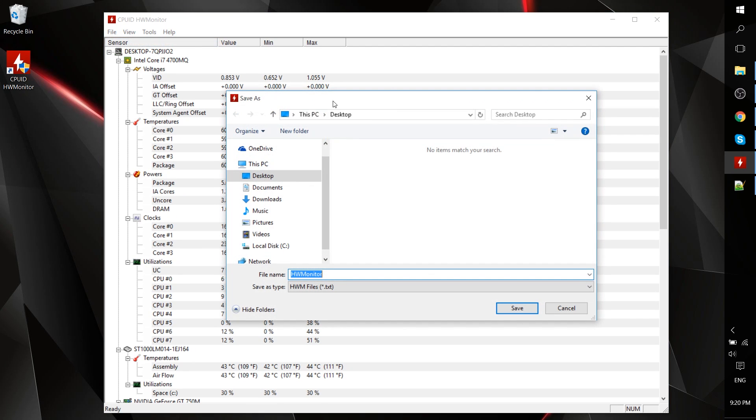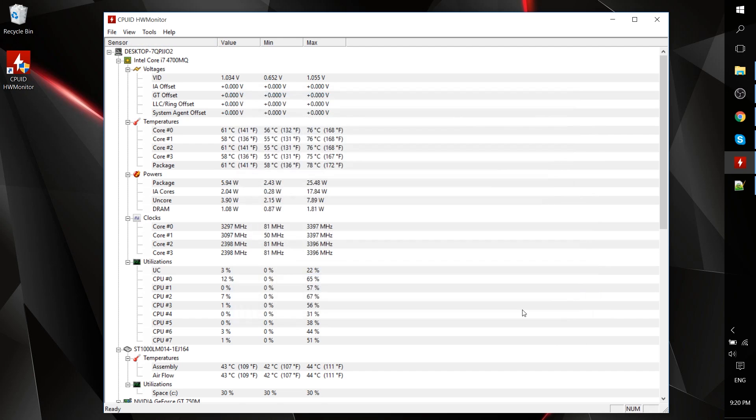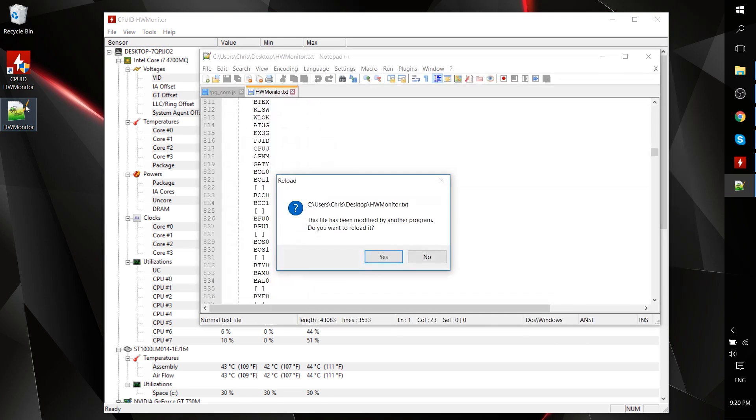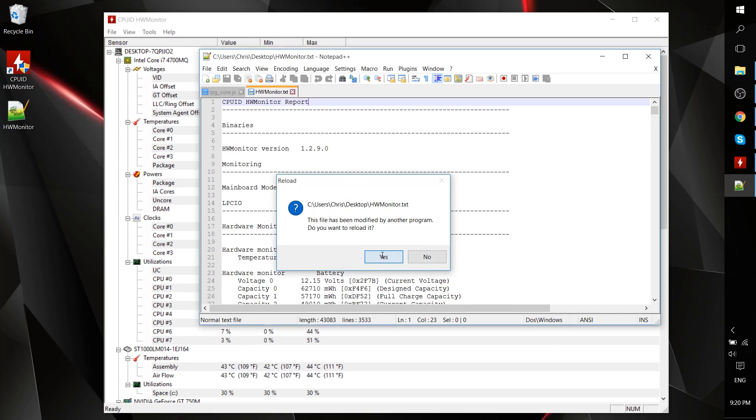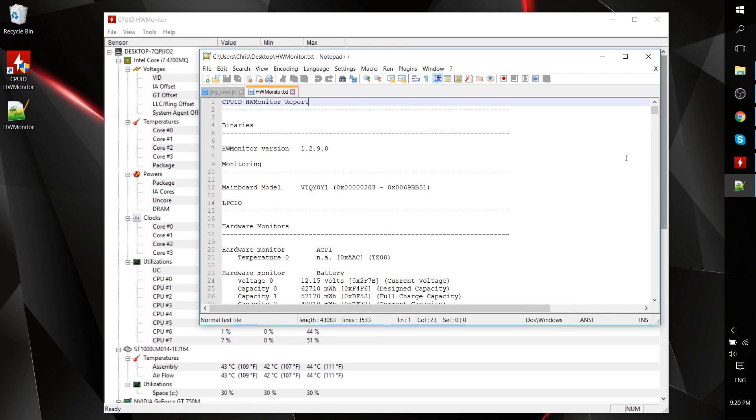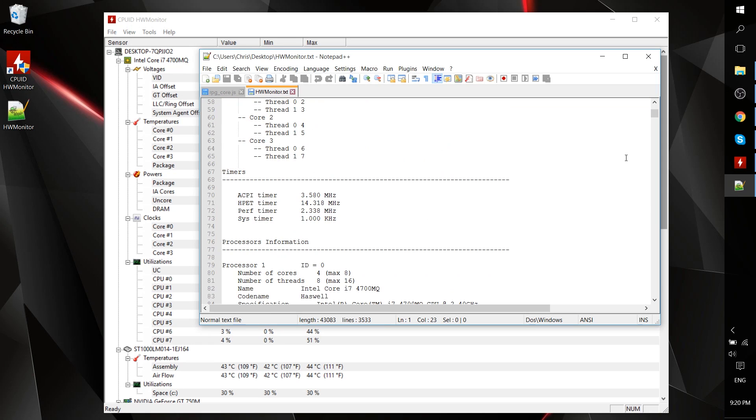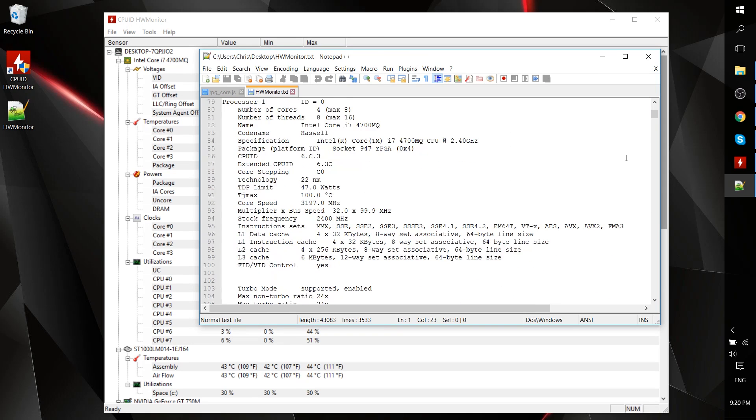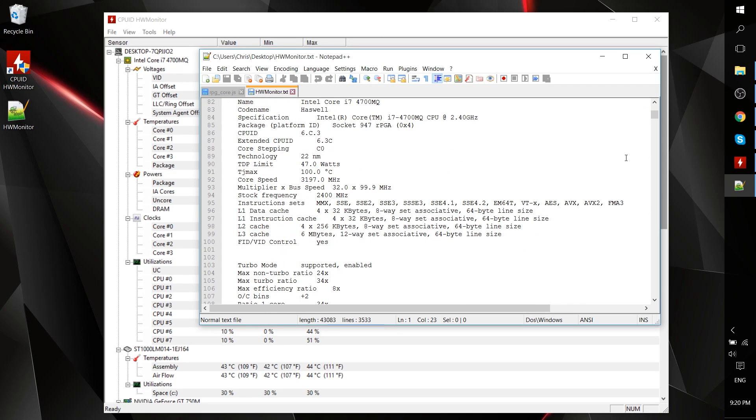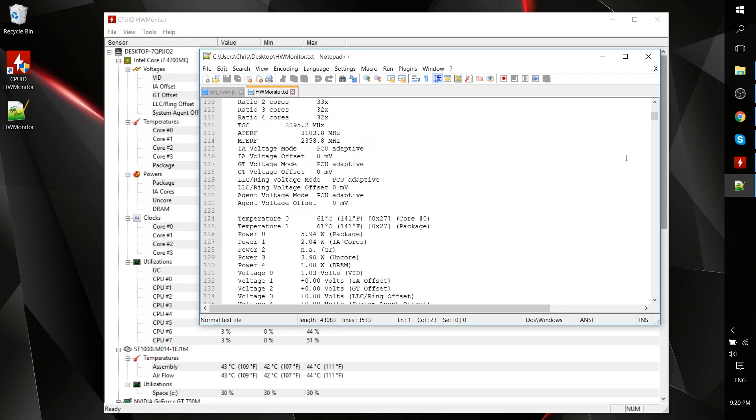Which may be something that's useful if you're going to call in a technician or get anyone else working on the problem, or if you just want to save a copy of the statistics so that you can reference it later.